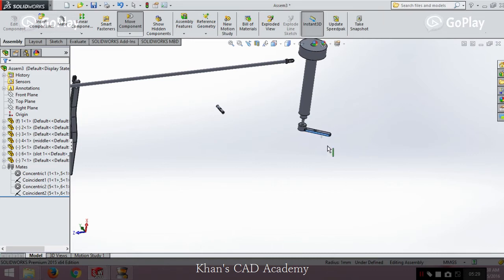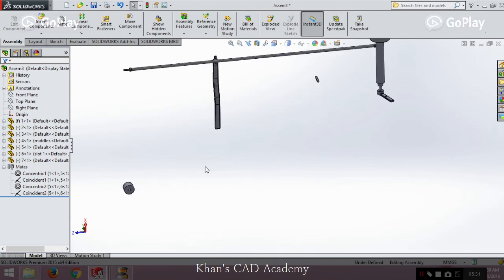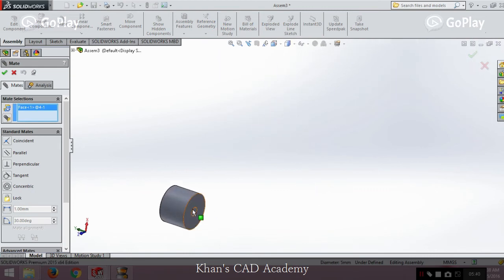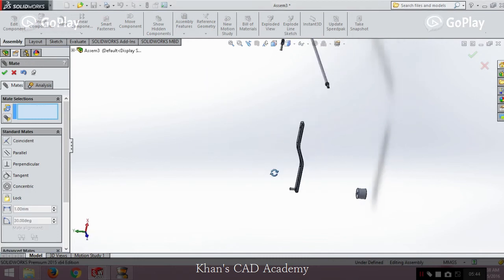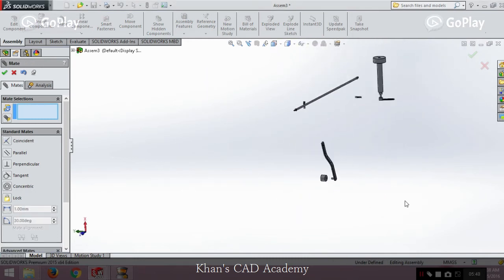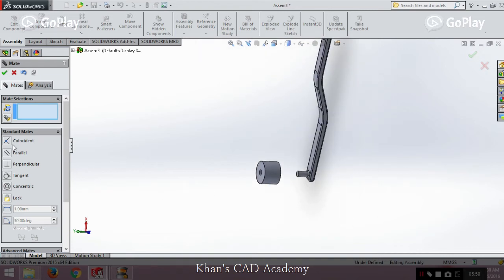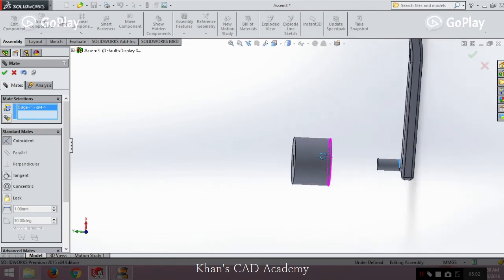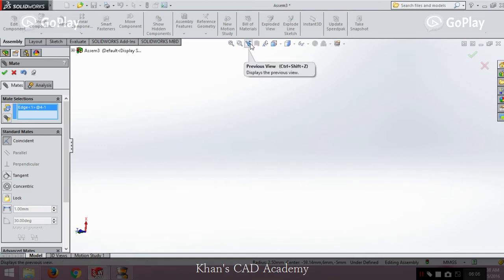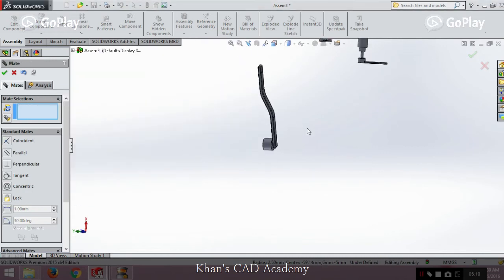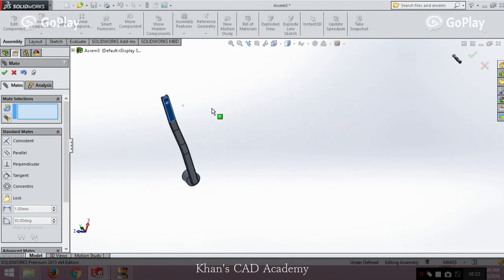Now we have two parts connected and constrained — they can only move radially. For the next part, we go to Mate, choose this cylinder, and click inside here. We can see its orientation, but it's still not fully constrained. We apply another coincident mate by clicking on this reference semicircle. The component is now constrained and can only move radially.